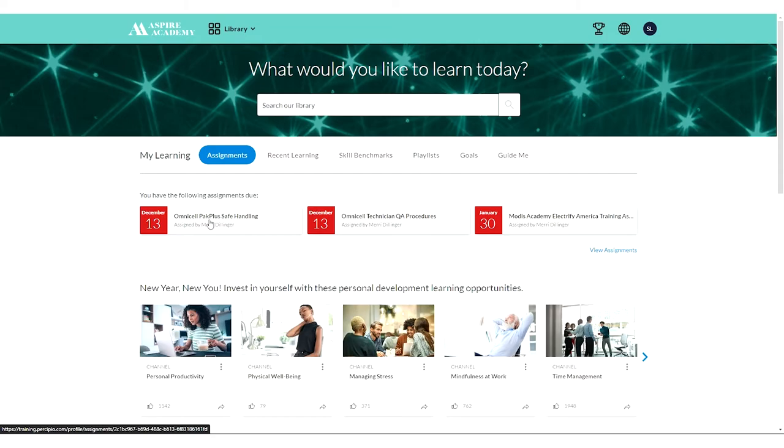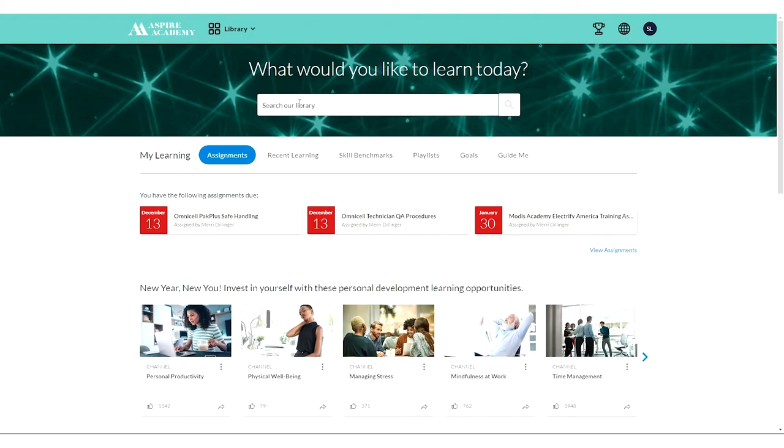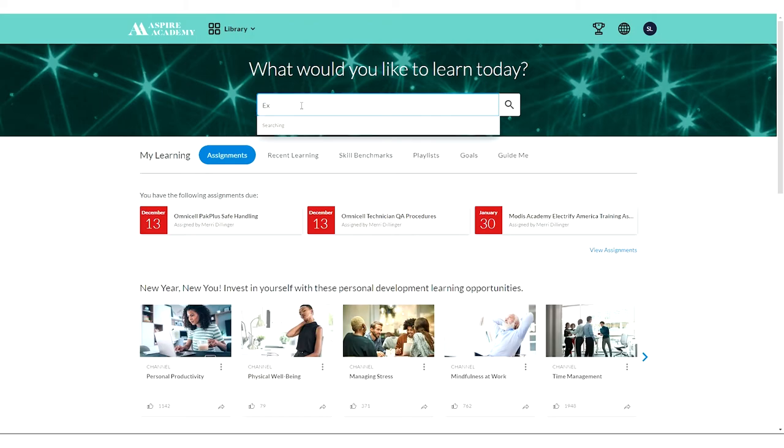But you can always explore and take any kind of content that interests you. You can do that through the library, searching the library by entering a keyword, like if you were interested in Excel 365.